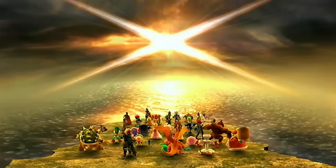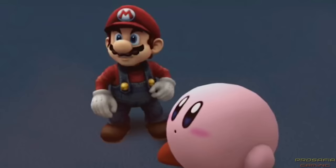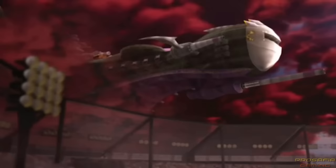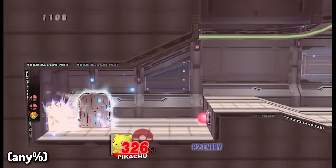One of my most favorite TAS videos that I've ever seen is the Any% TAS of the Super Smash Bros. Brawl Subspace Emissary. Even though Brawl is one of my least favorite Smash games, its story mode is still absolutely goated in my opinion and is probably the most interesting Smash Bros. speedrun out there.